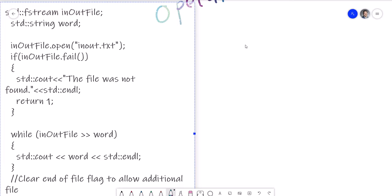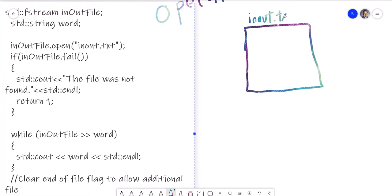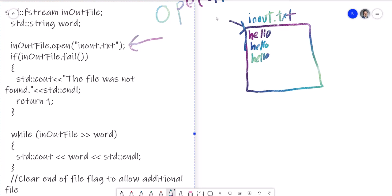If you take a look at our file, it's called inout.txt. You have the words hello, hello, and hello. So what this is doing, this thing here, it's actually opening and pointing to that. And this is my variable inOutFile, which is a variable of type fstream. That's our type, that's what we're using to open up a file.